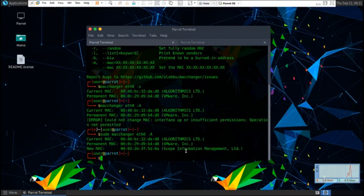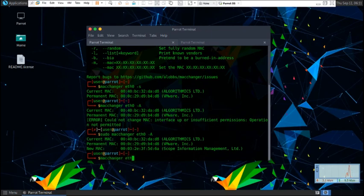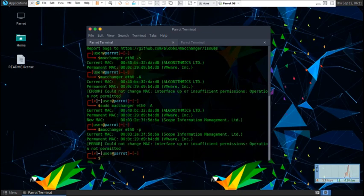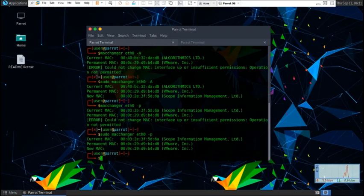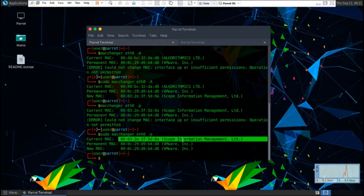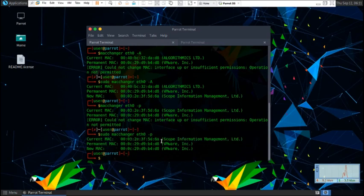Then we're going to type in MacChanger Ethernet zero dash p, or sudo MacChanger Ethernet zero dash p. This will give us a new MAC address and it'll pretty much change it.